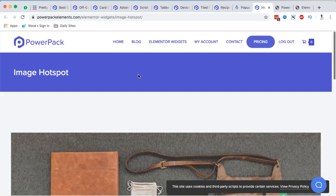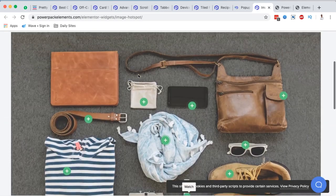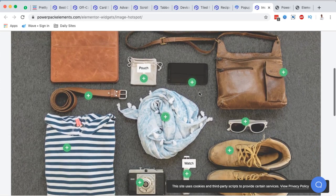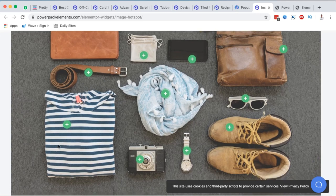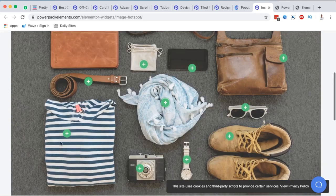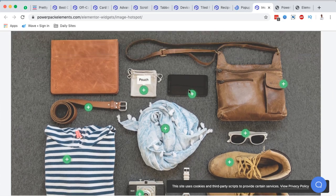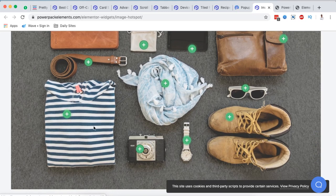Lastly is the Image Hotspot widget from Power Pack for Elementor. You have your image and can add multiple hotspots within it. Whenever someone hovers over a specific hotspot, they see a name or tooltip describing what that is — it's a really interesting interactive element.